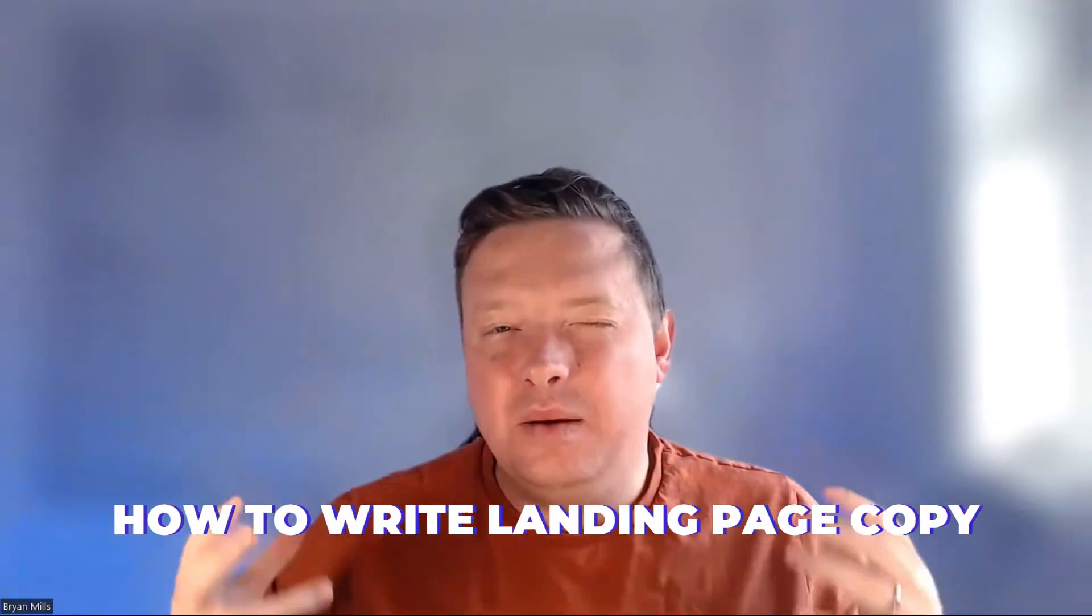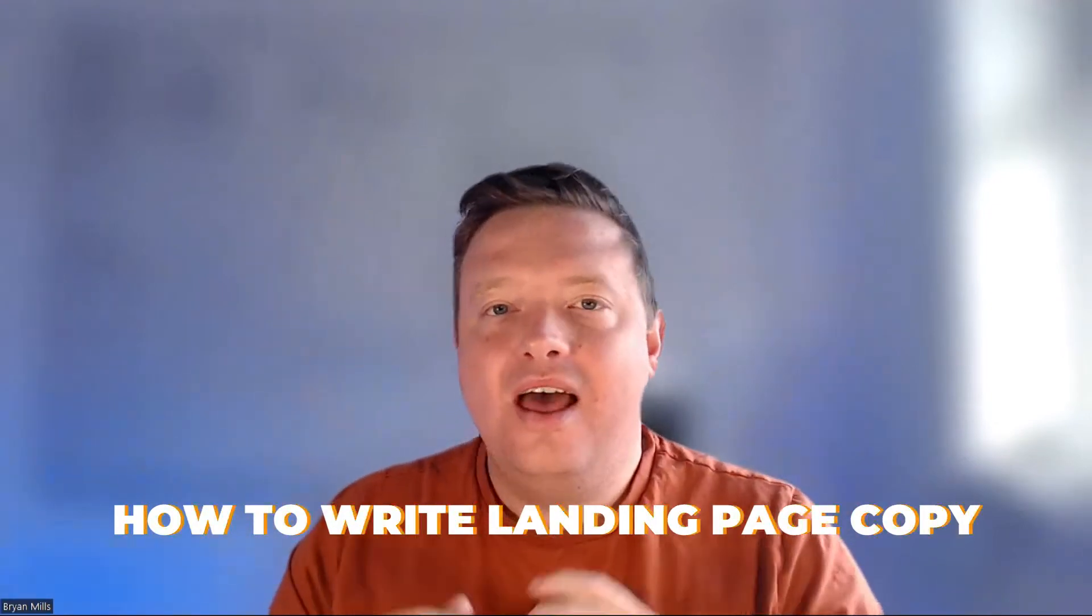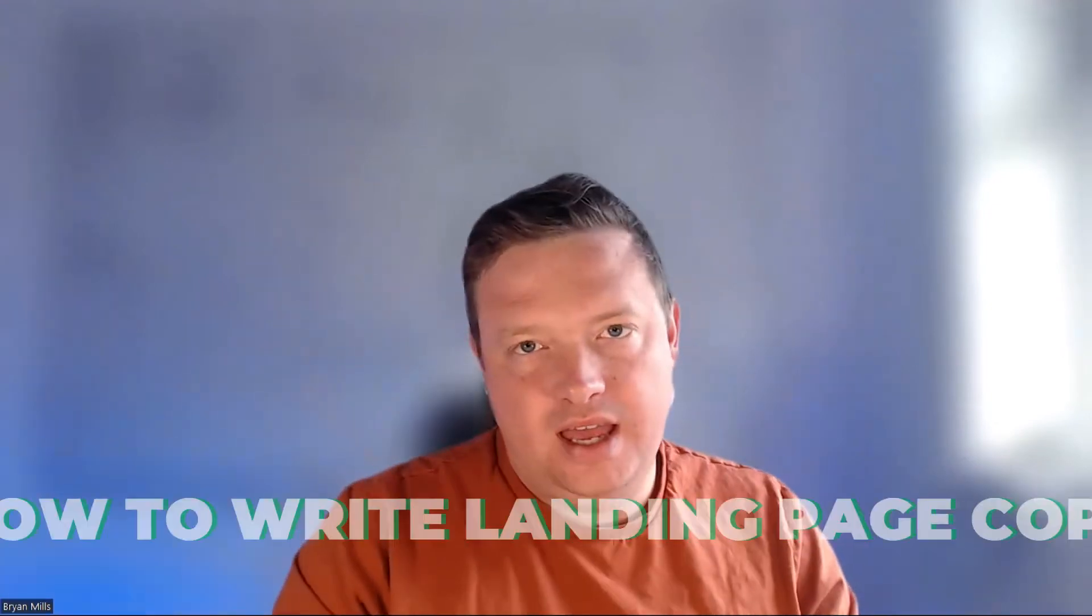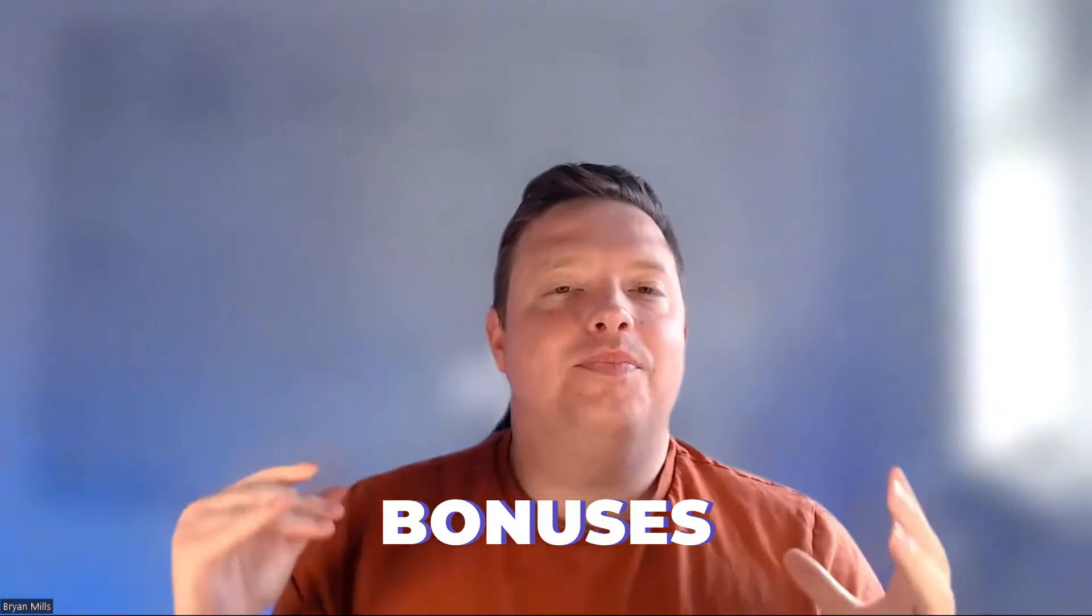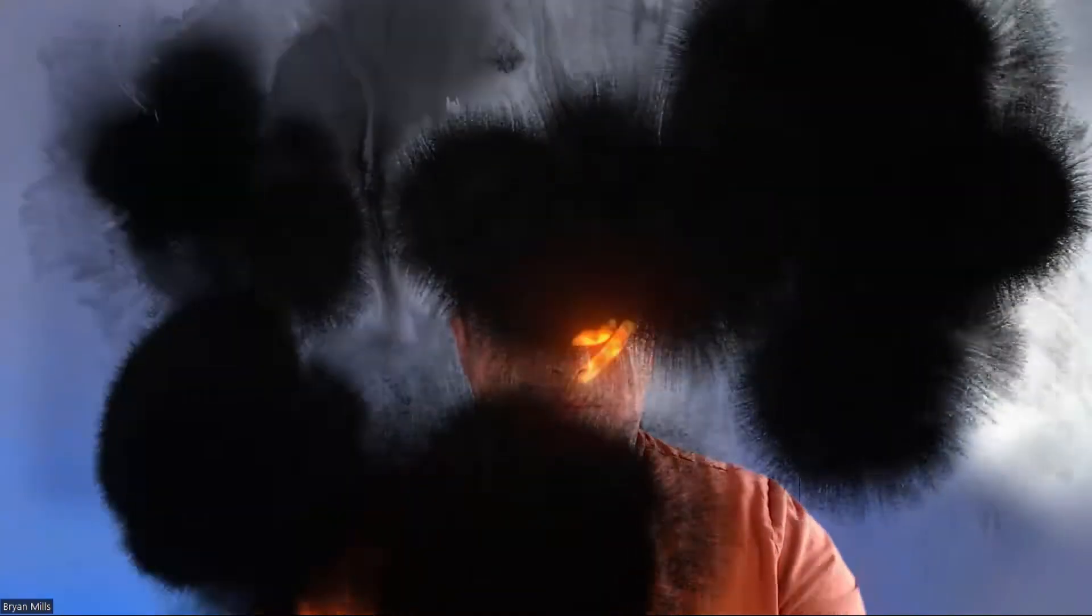Hey guys, welcome back to the channel. Today we are going to cover how to write landing page copy that converts. Hang around until the end of the video, we've got some incredible bonuses that you can take advantage of. Over $1,600 worth of bonuses just for hanging around until the end and then tapping that top link. My name is Brian Mills, let's go.